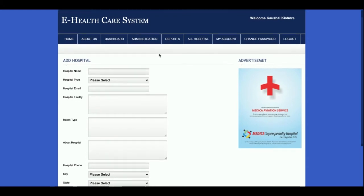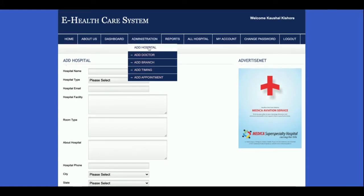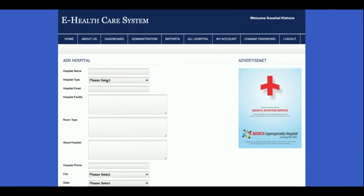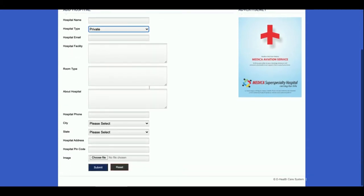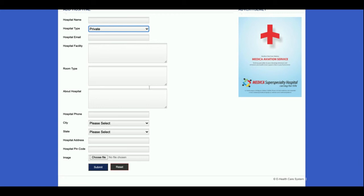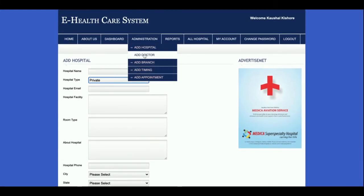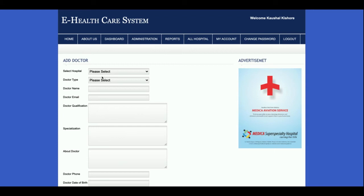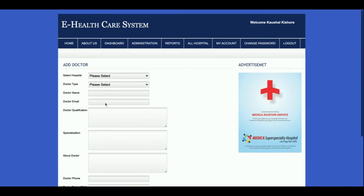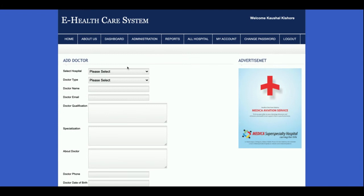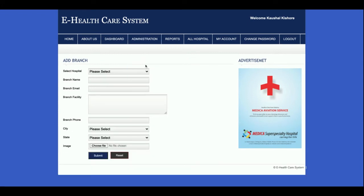This is the Add Hospital form where the admin can add any number of hospitals. All the dropdowns here are totally dynamic and coming from the database. This is Add Doctor — the admin can select the hospital and doctor type and then add the doctor details here.